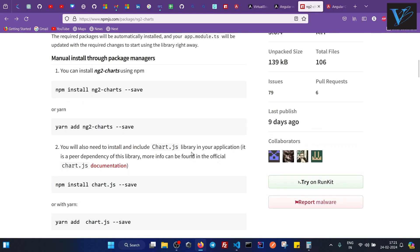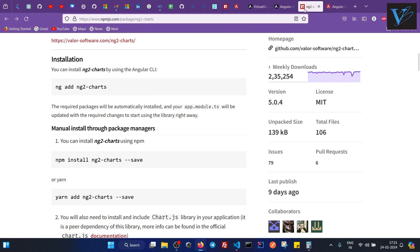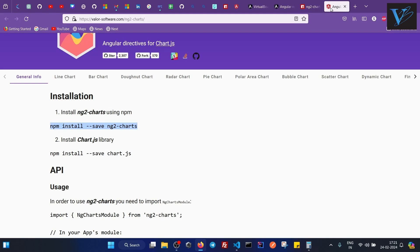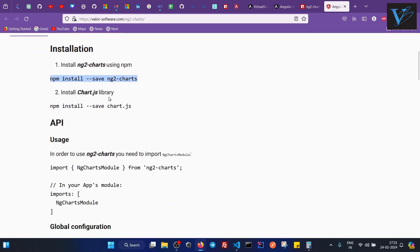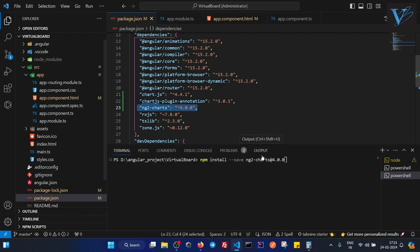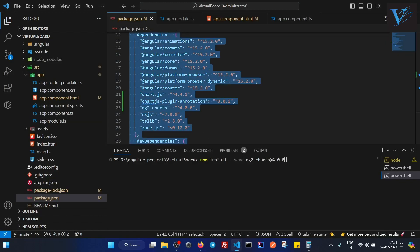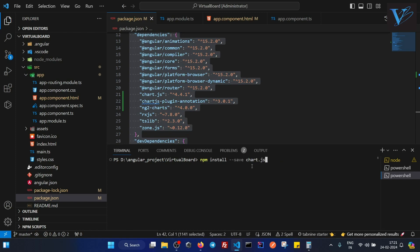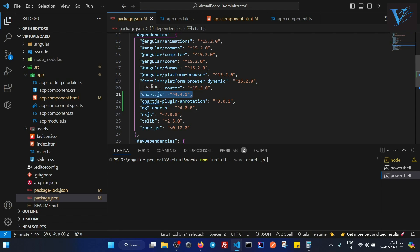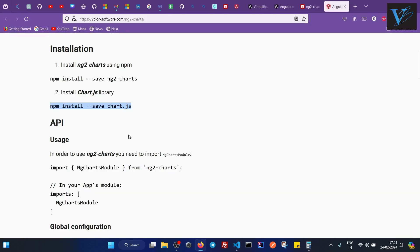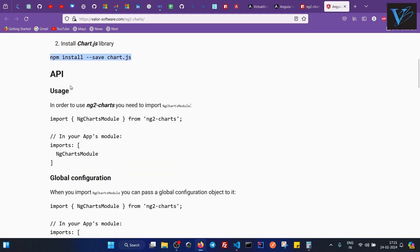Now what we have to do - step number 2 is, let's go here. And step number 2 is install chart library. Now I will select this, copy this. Now what I will do, now I will run this command: npm install save chart.js. And as soon as I press enter, this chart.js library will also get added here.